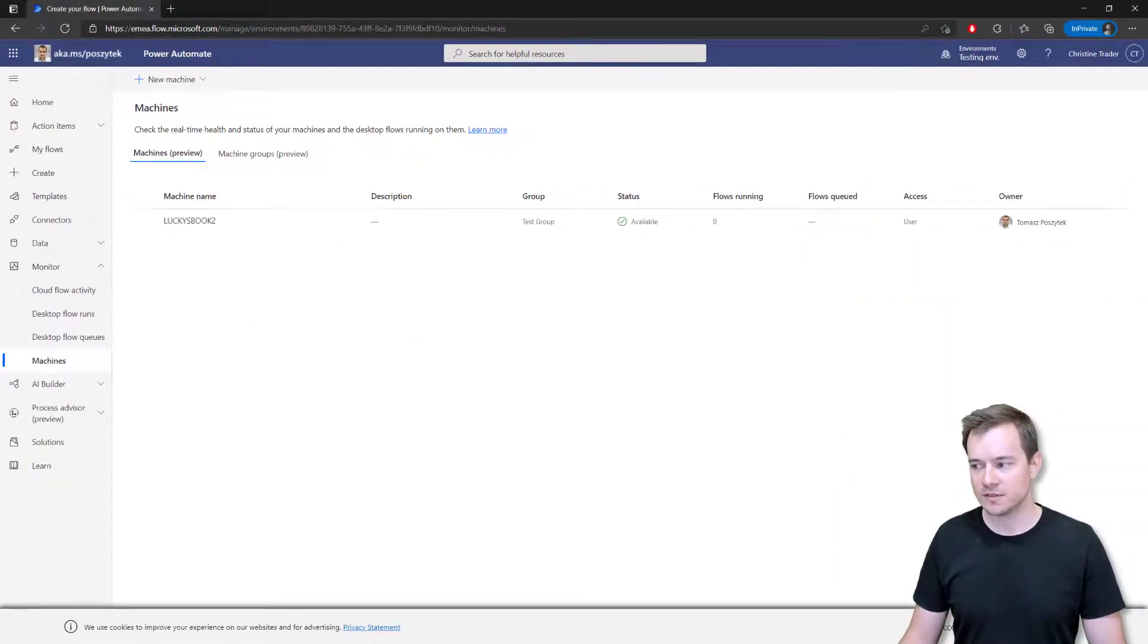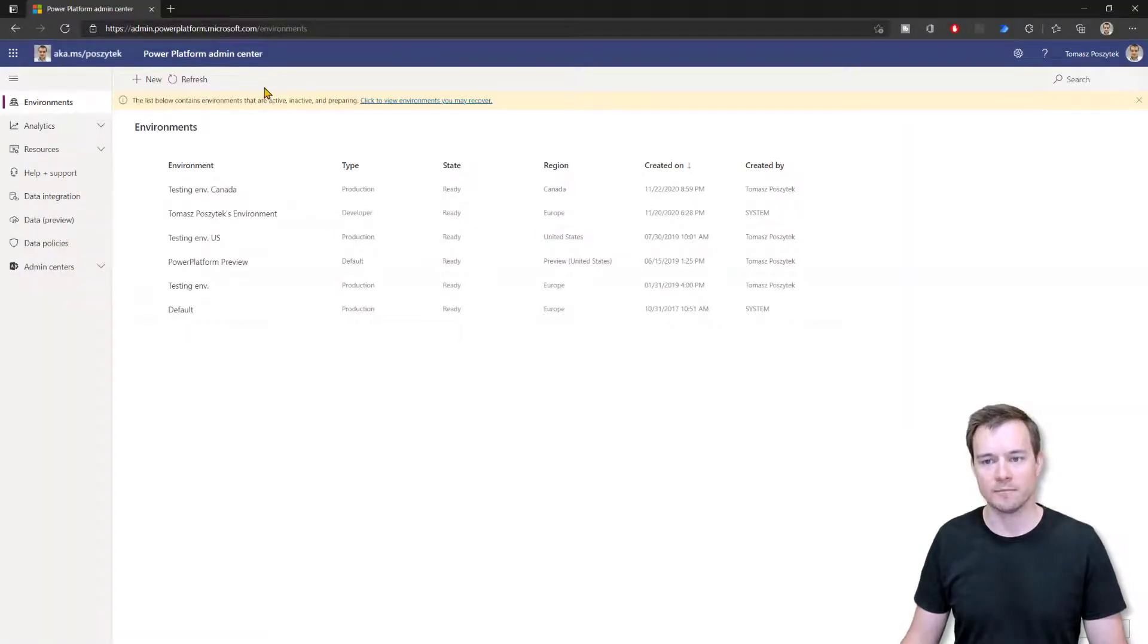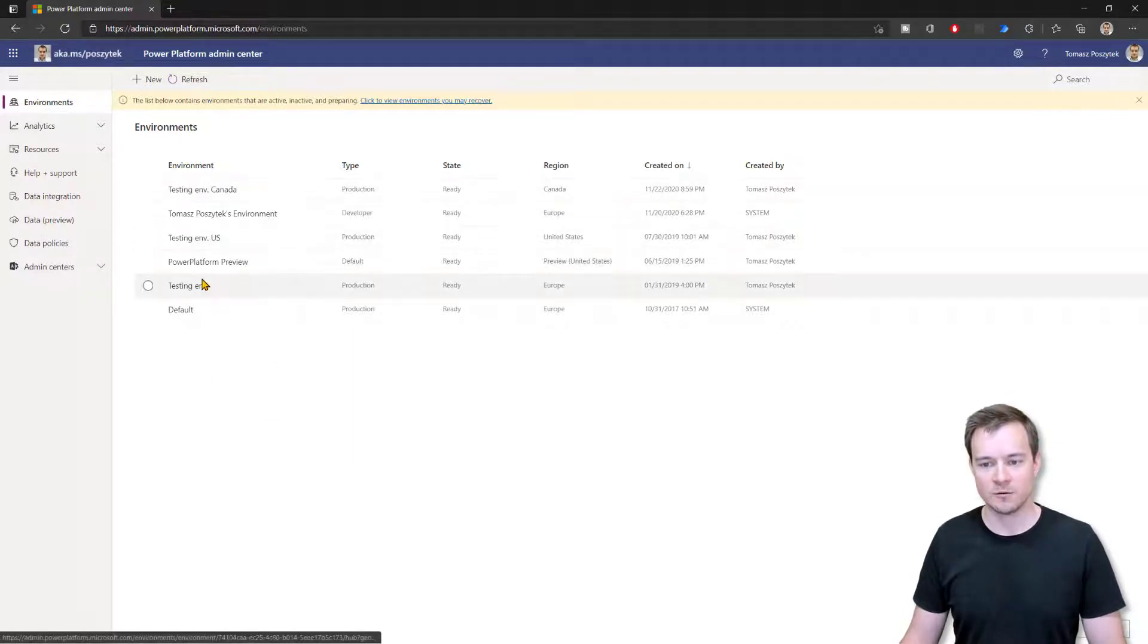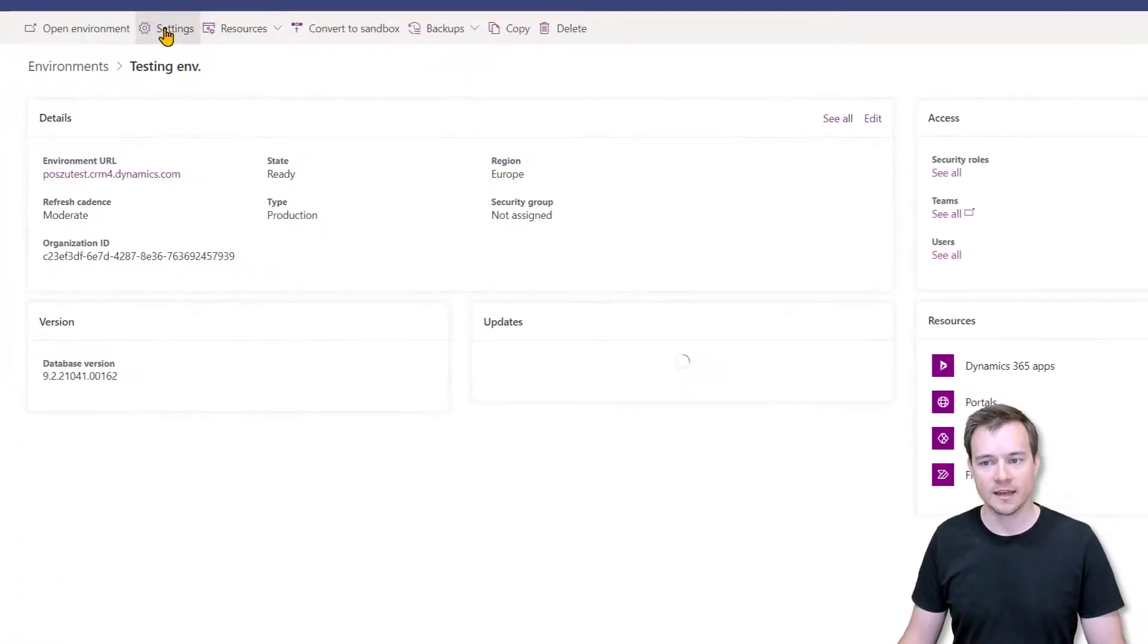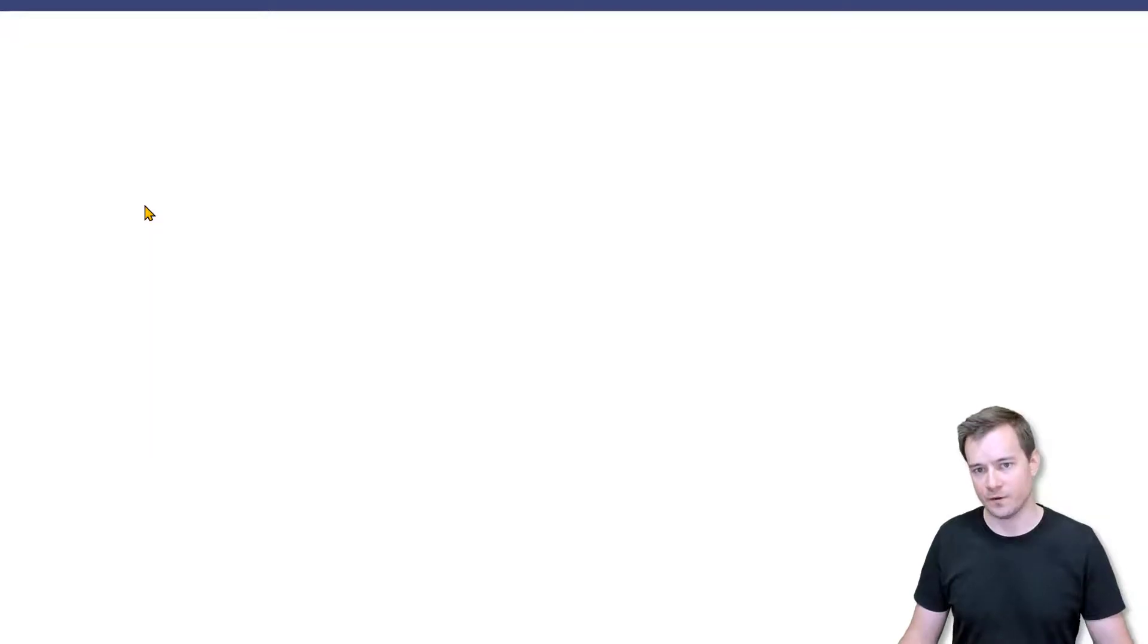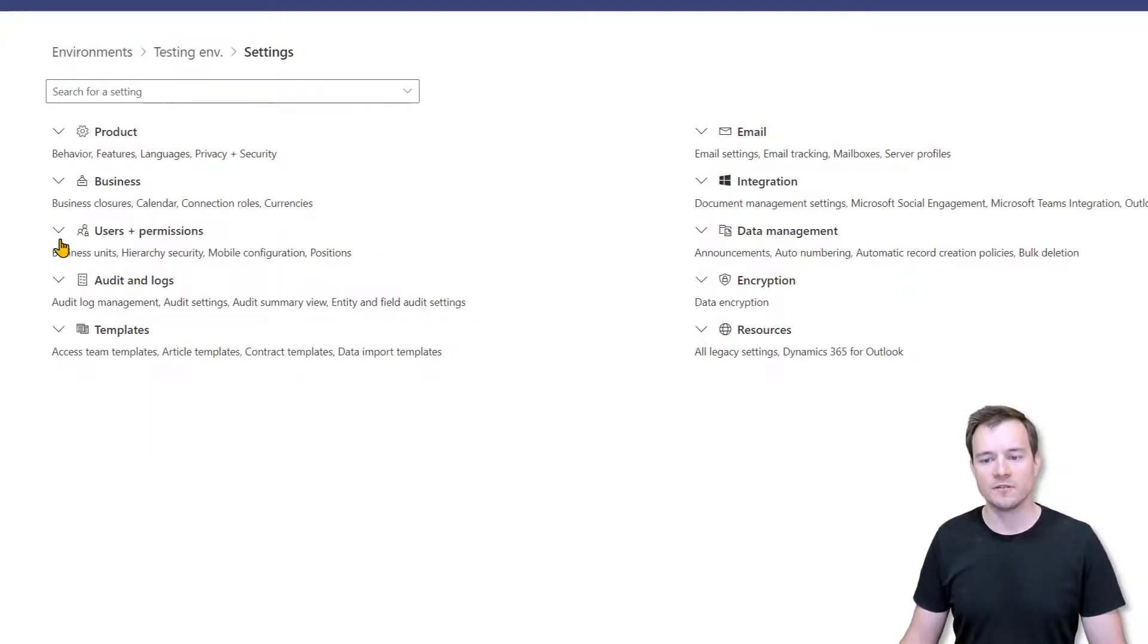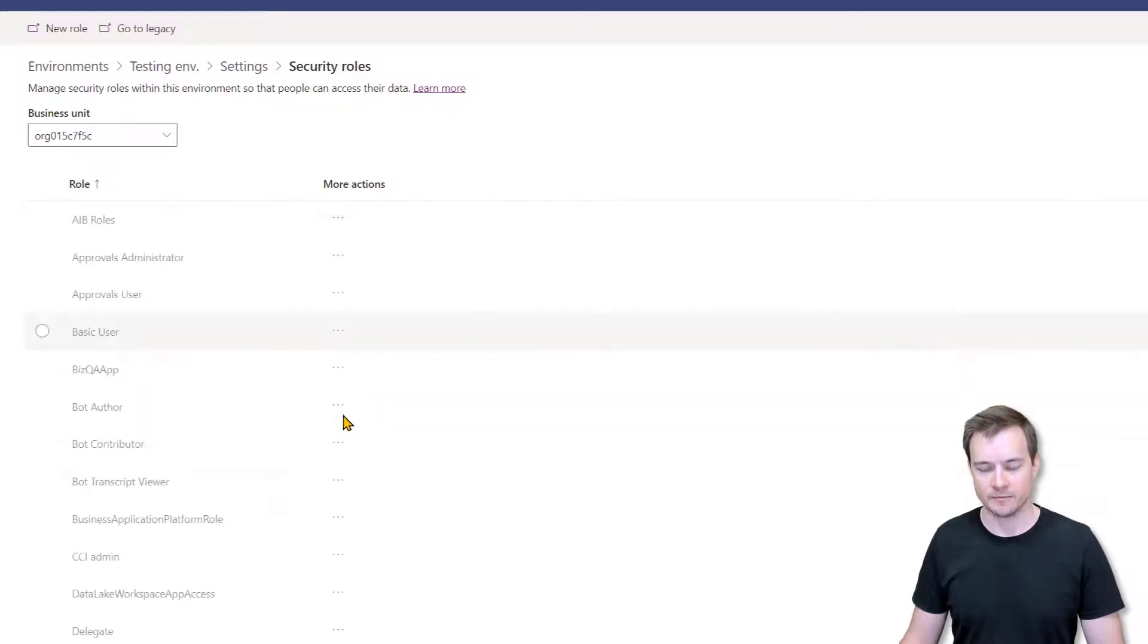Then we need to go into this specific environment where we want to prevent users from being able to register their own machines. Then we need to go under settings. And in settings, the first thing that we need to do is to actually modify permissions of the security role that is granted by default, the environment maker.